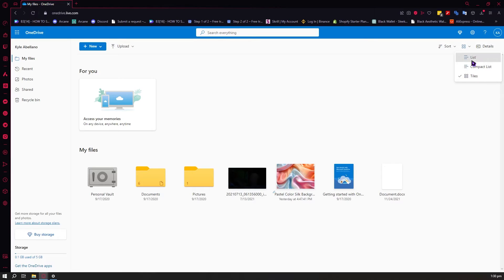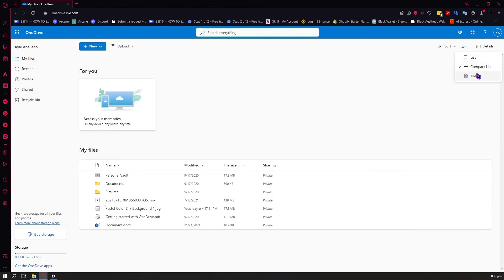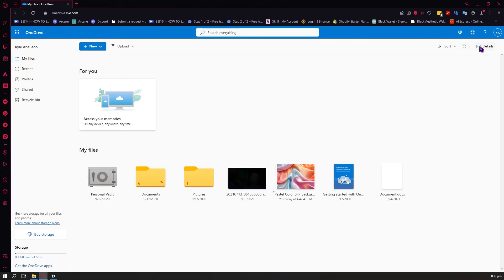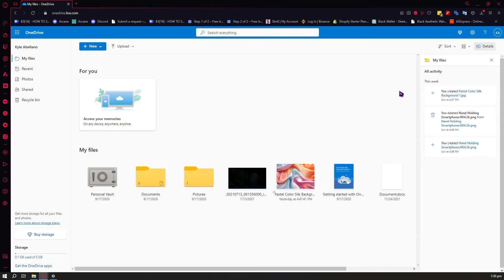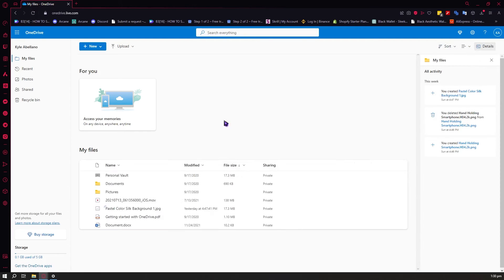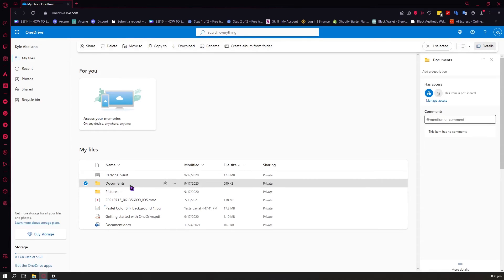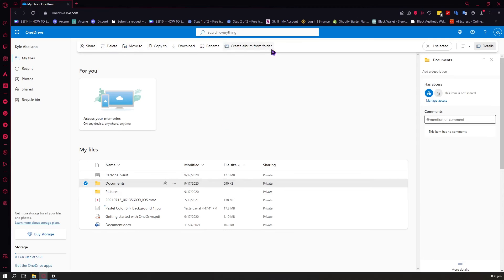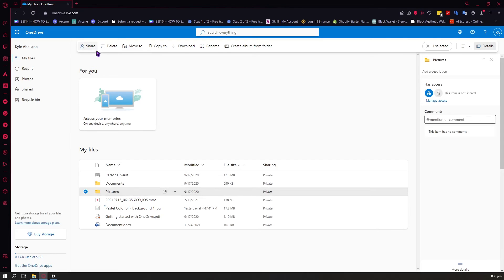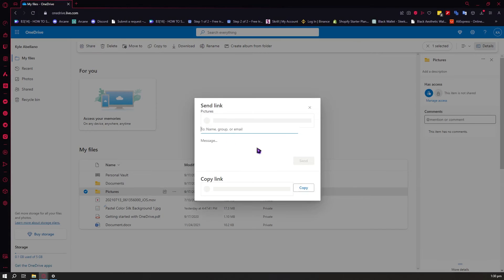You can also switch between views — the list view, compact list view, and tiles view. And you have the details button, which shows you the details of each item. You can also see comments and access info for folders. For sharing, you can select a file and click Share to share it right away.